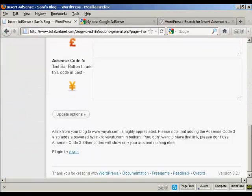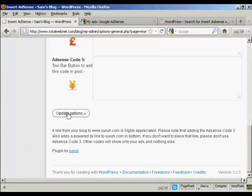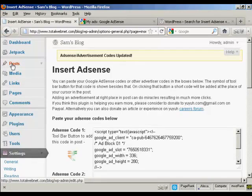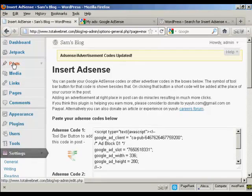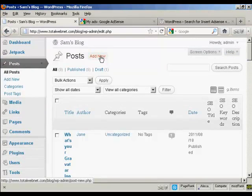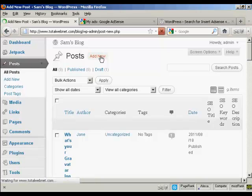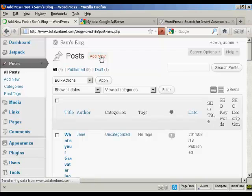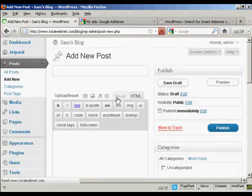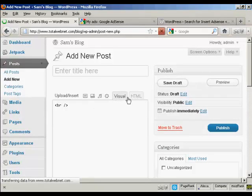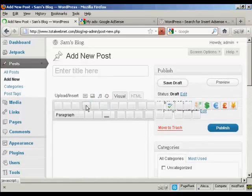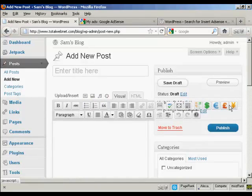So I'm going to click here, Update Options. Now I'm going to create a post. Let's come to Posts and Add New. You can see, when I click on the Visual tab, it's inserted these icons here.